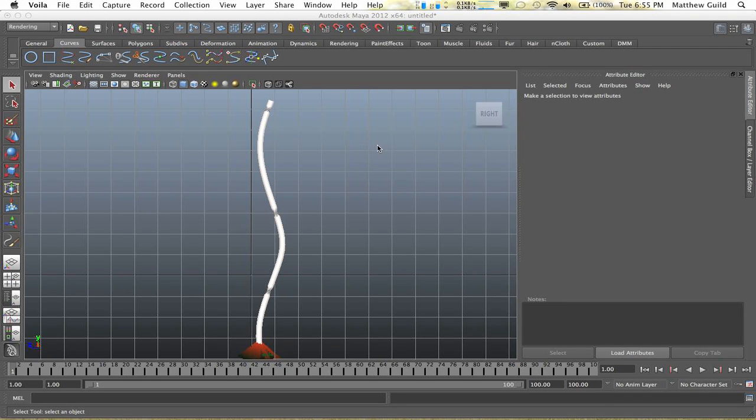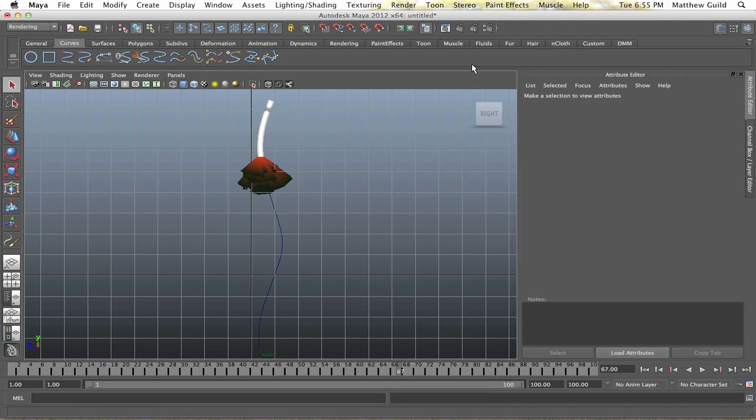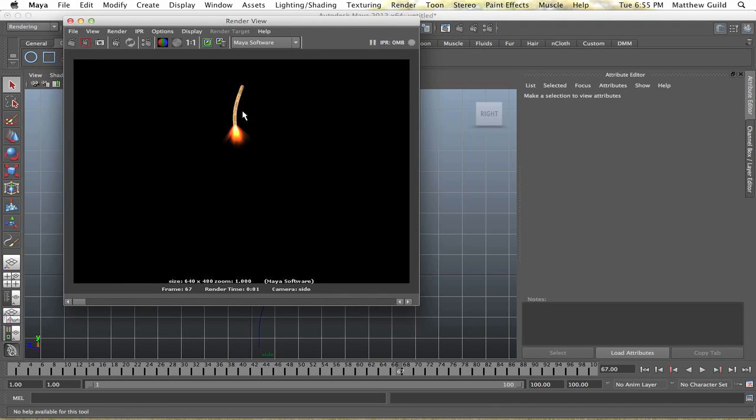Hey what's up guys, in this lesson I'm going to show you how you can create a burning rope so maybe you can add it to a bomb or something, or whatever you feel like. Basically this is what it looks like, it's just going to burn up. I'll render it out, it'll look like that and it'll go all the way to the top.